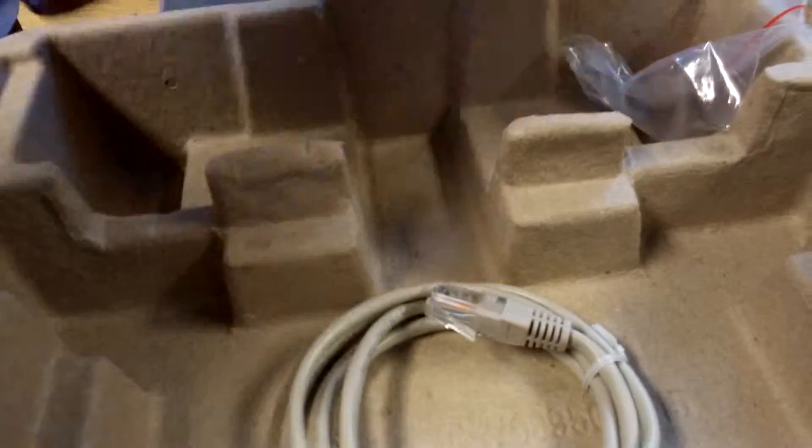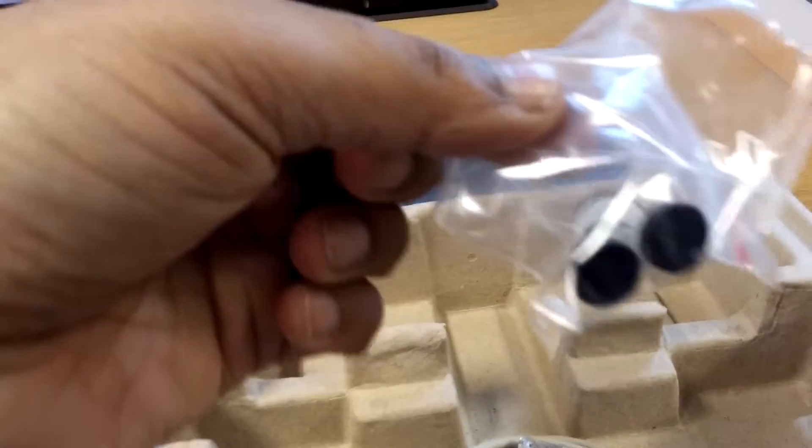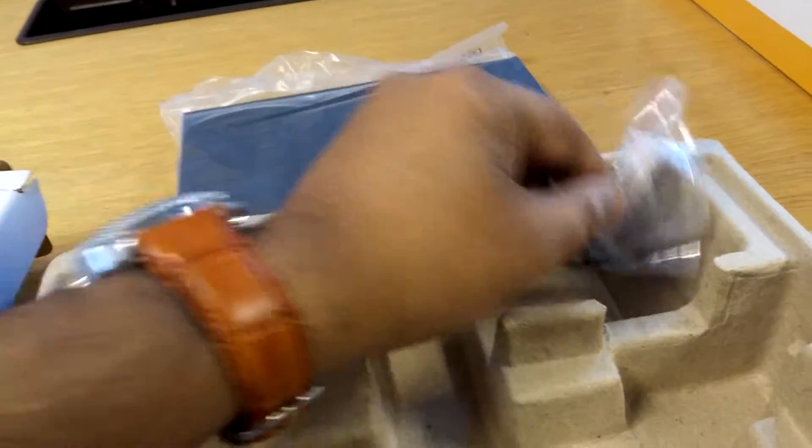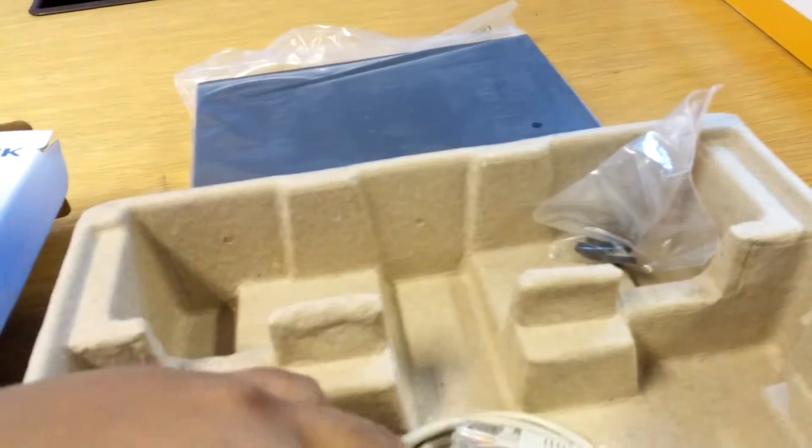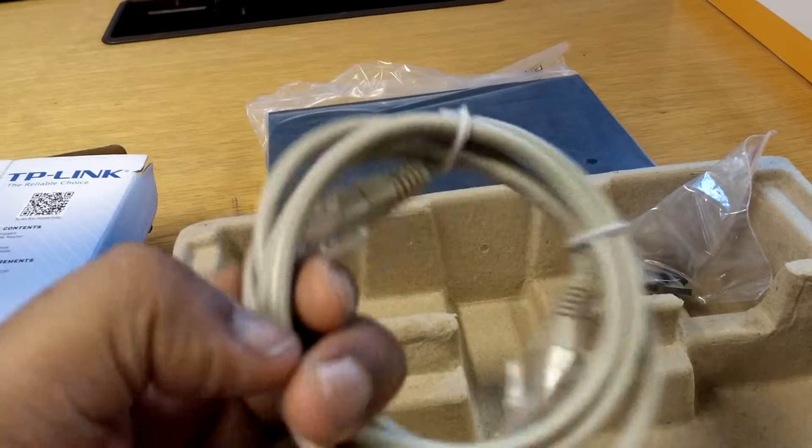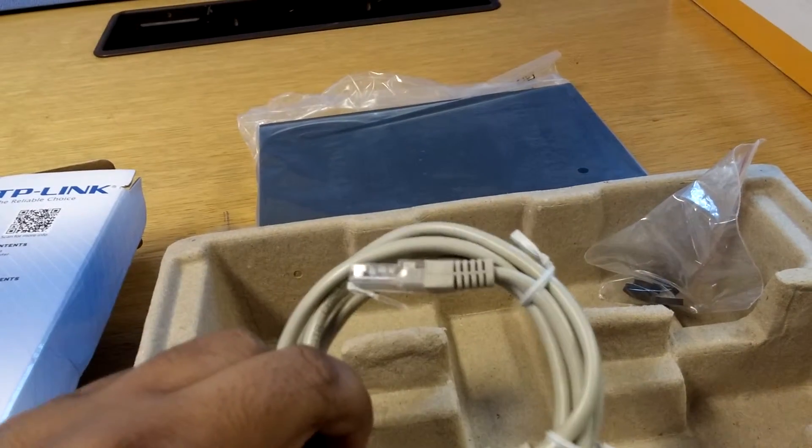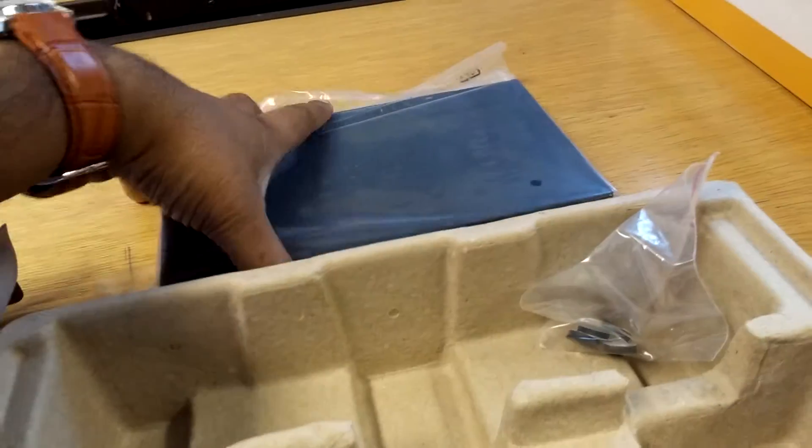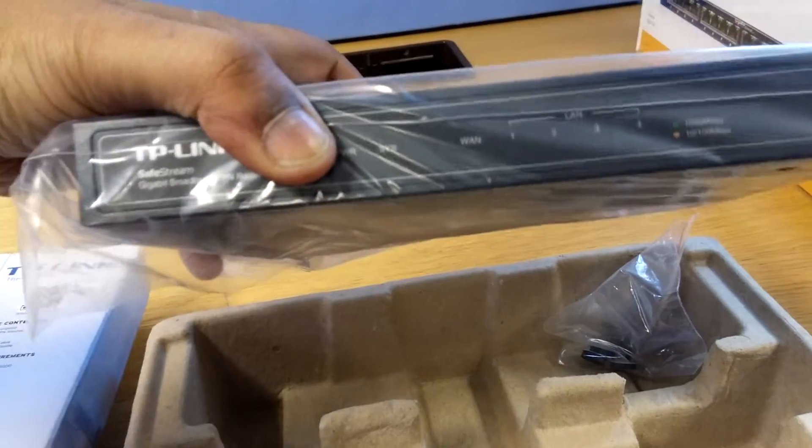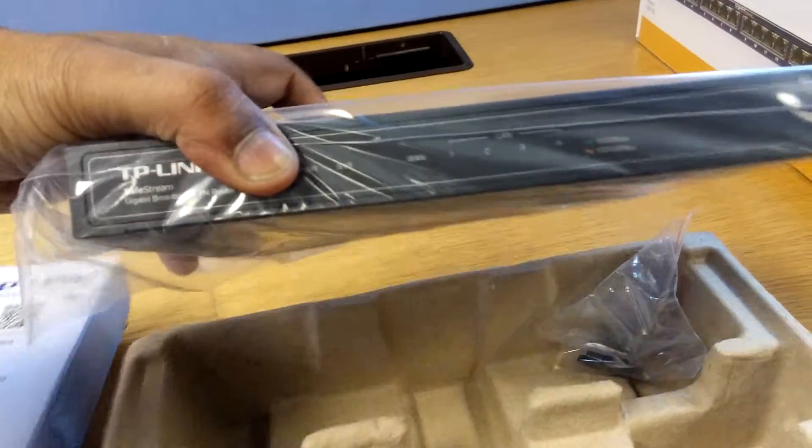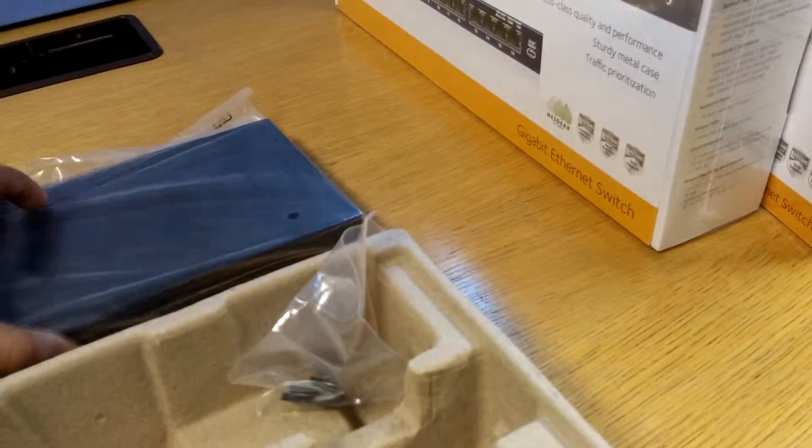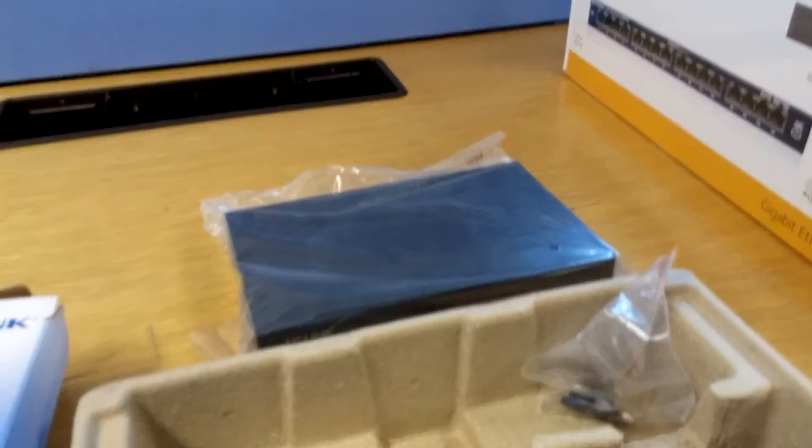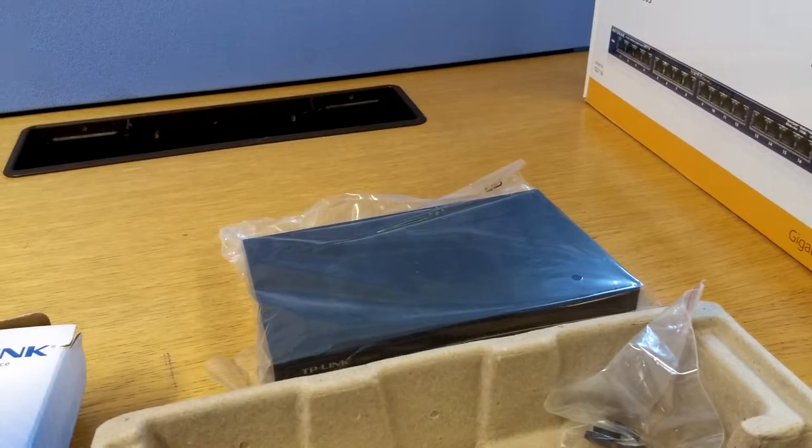You have some feet so you can put it on a desk and it won't slip. And you've also got the ethernet cable. Now this is actually really good because I thought it would be quite big, and I'll show you now where it's going to go.